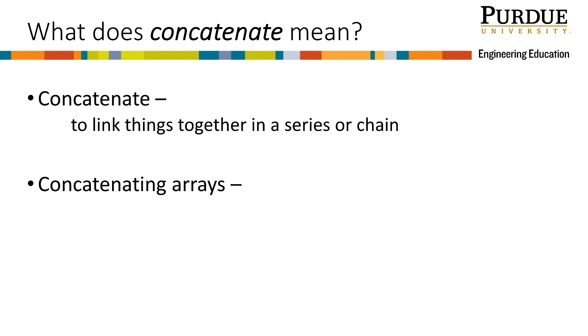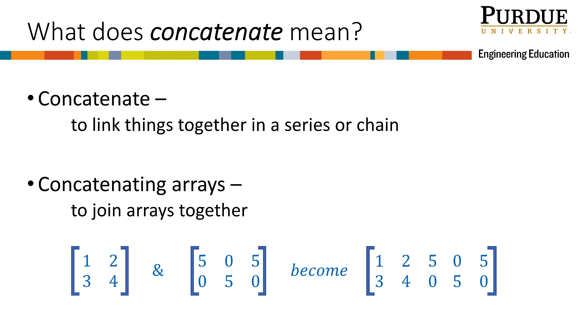In MATLAB, that can be very useful for arrays. Concatenating arrays means to join arrays together. There are many instances for which we may need to concatenate arrays, which means we will take two or more individual arrays and join them together into one array.